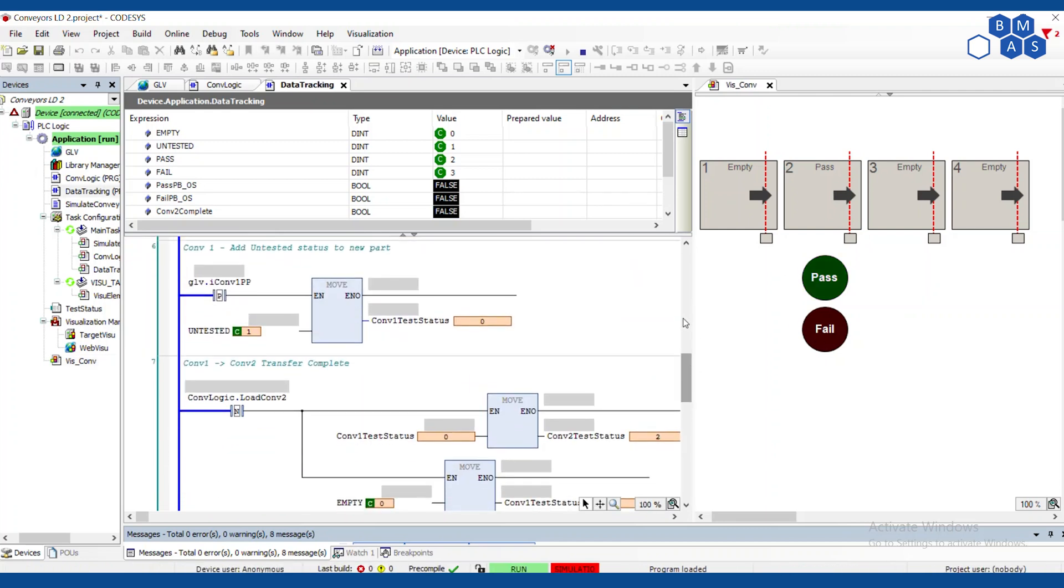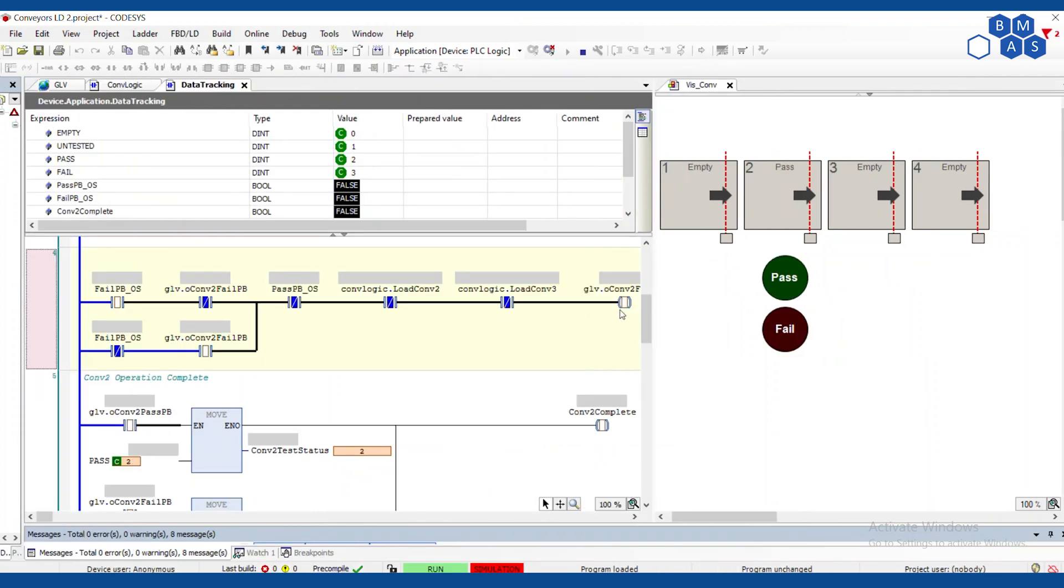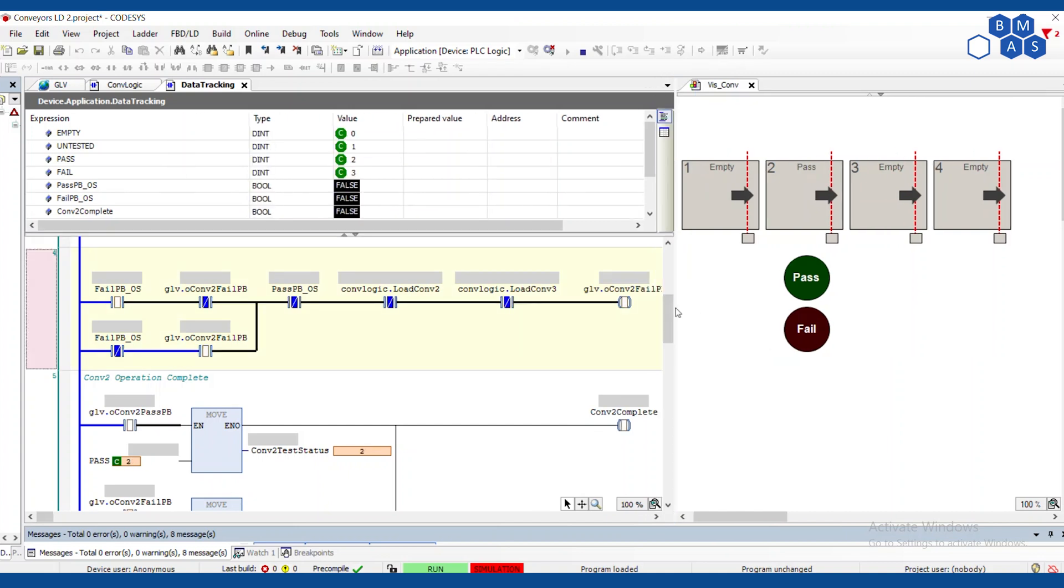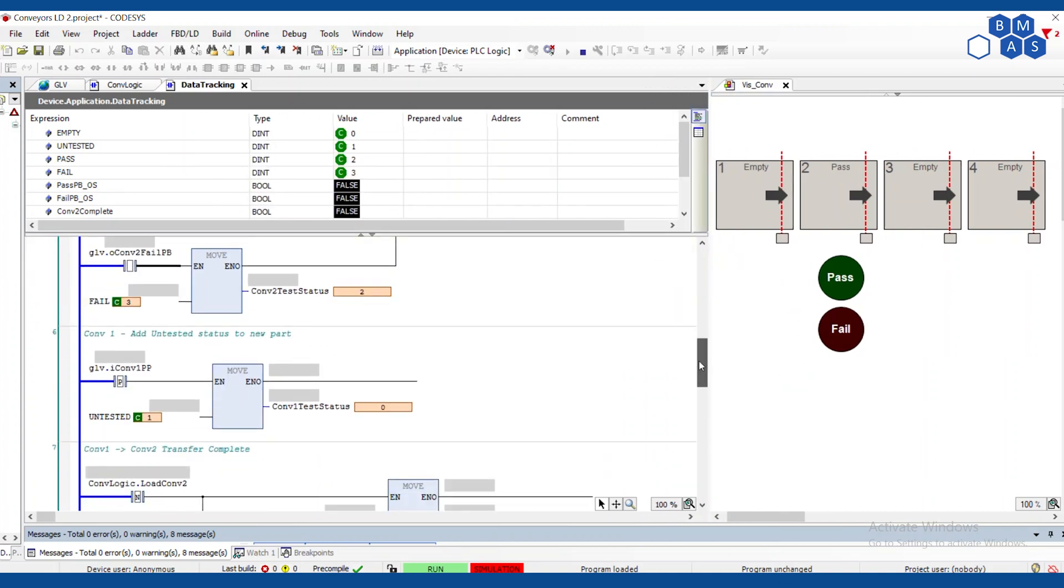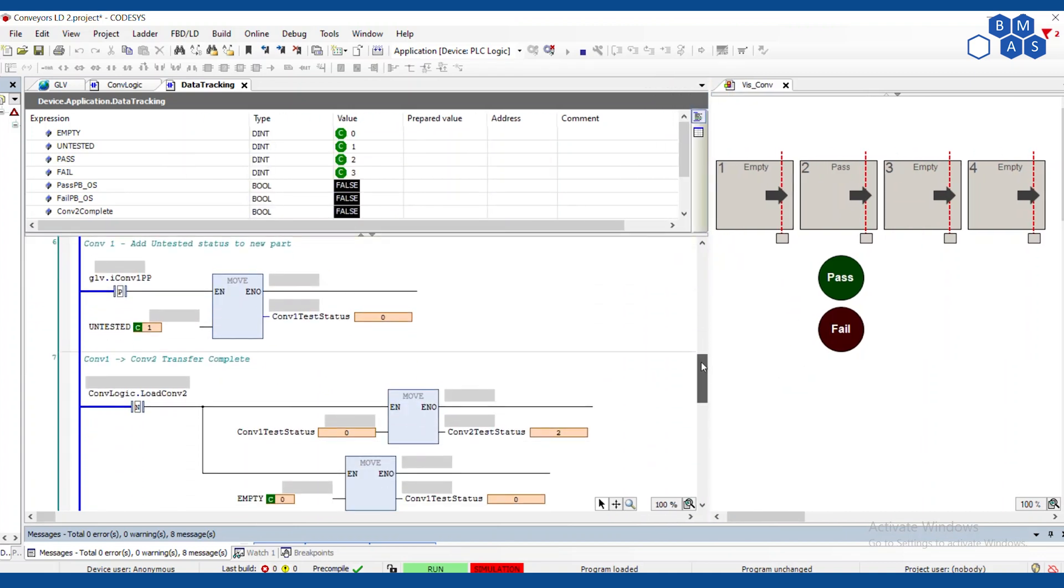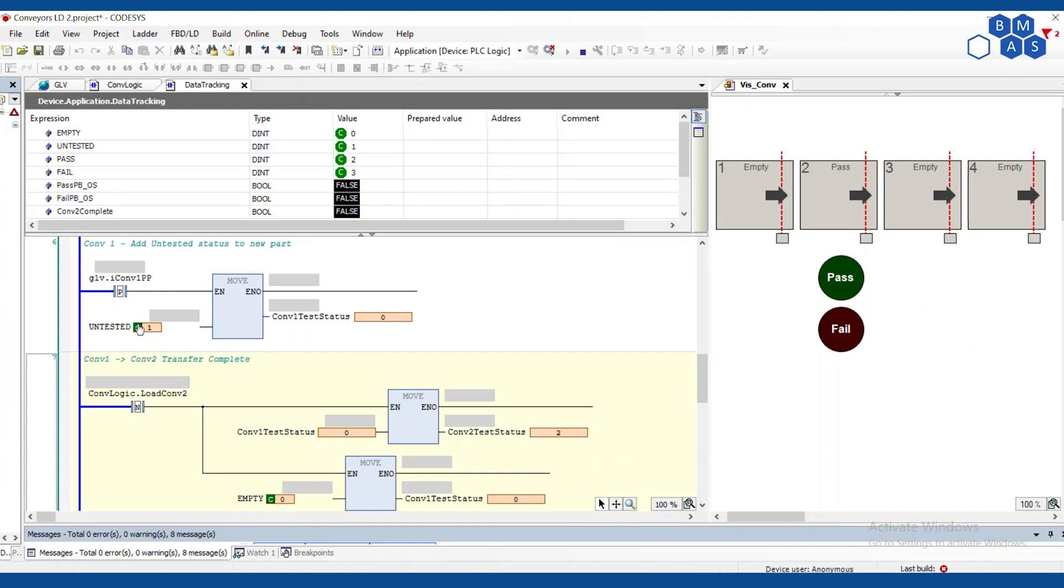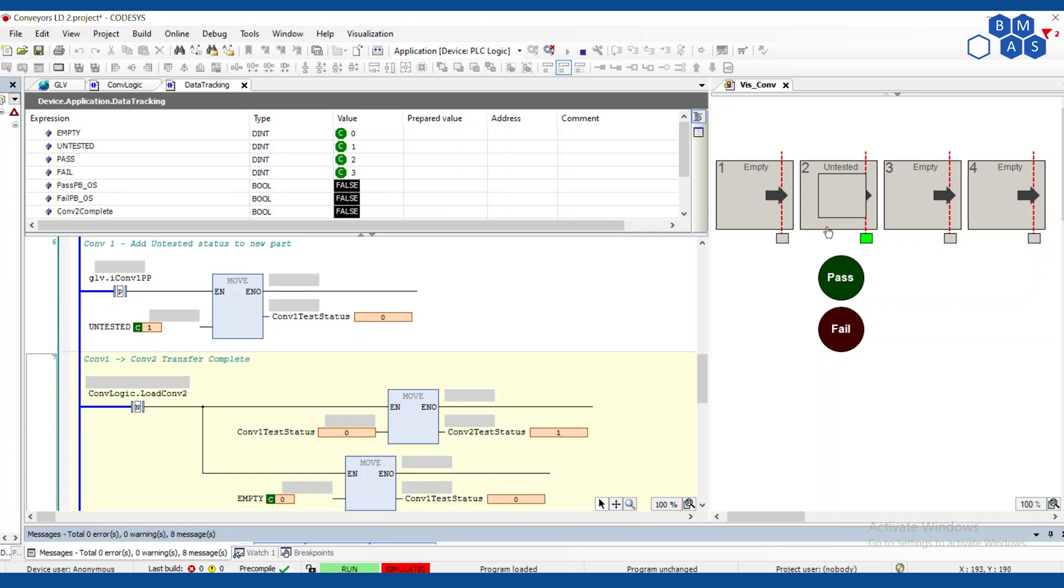So let's watch this one more time and I'll try and give you a view of the code while we're doing it. That should be pretty good. So here I'm going to put something into conveyor one. Notice again that just that rising edge, that's going to pop up whenever my computer catches up, will set the untested number into conveyor one test status. Sorry. My computer is really chugging today. Let's try that again. Put something in here. It saw that rising edge. It put untested into conveyor one test status.